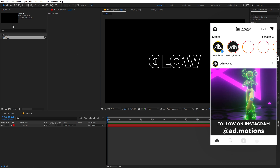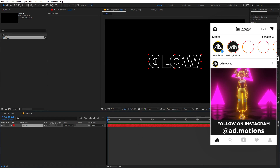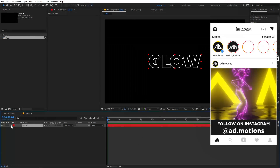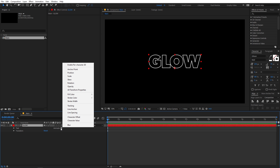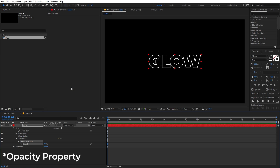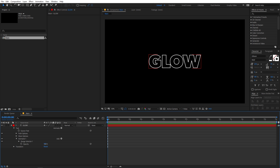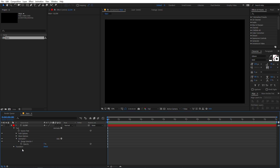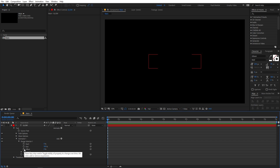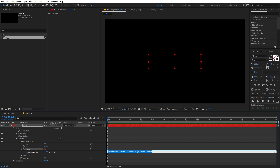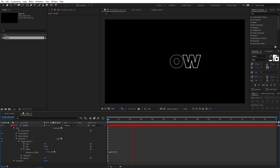Now we have our text and I'm going to apply some animation so that it looks like the text is flickering. Go under Text and click on the Animate option, then choose Opacity and set it to 0. To add the flickering effect, go under the Range Selector and add a small expression to the Offset value. Hold Alt (or Option on Mac), click the stopwatch, and type the expression wiggle(25,50). Click anywhere and now if I play back, you can see we have our flickering.